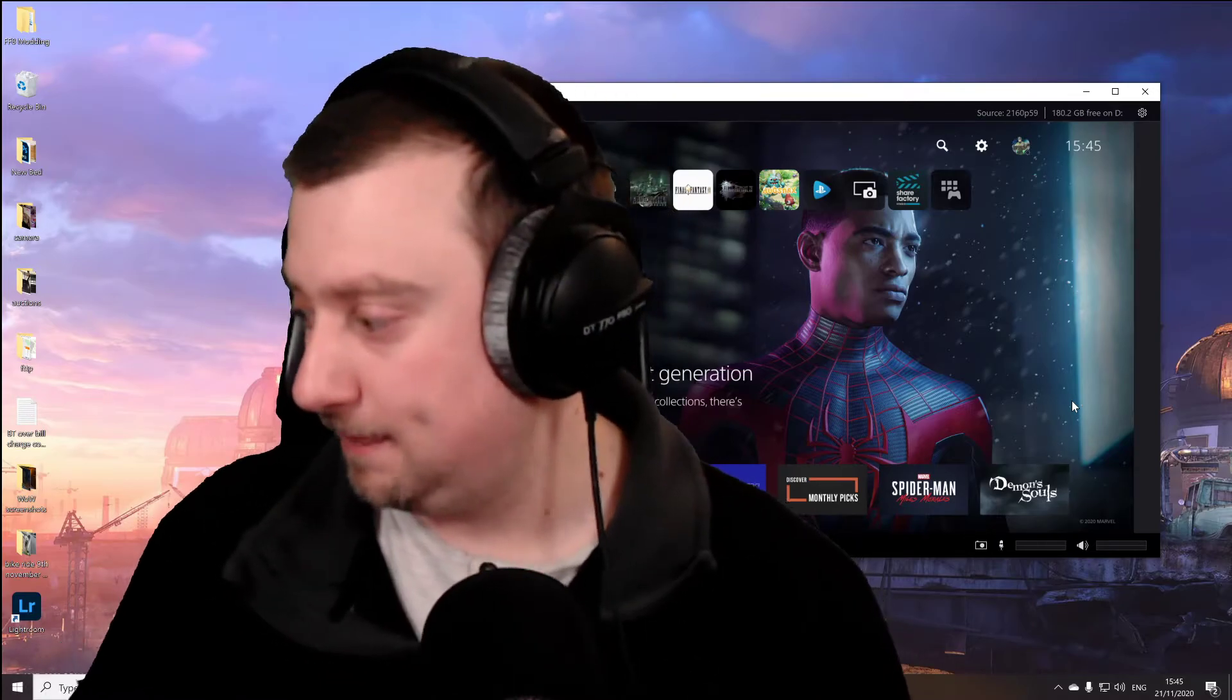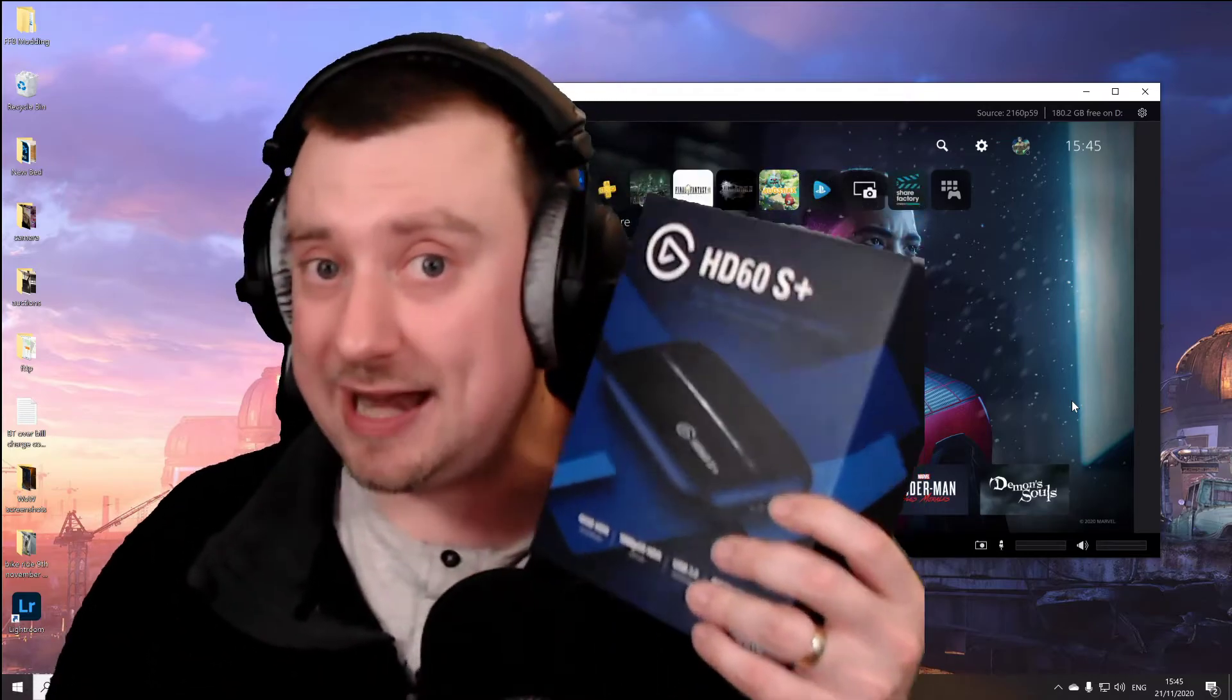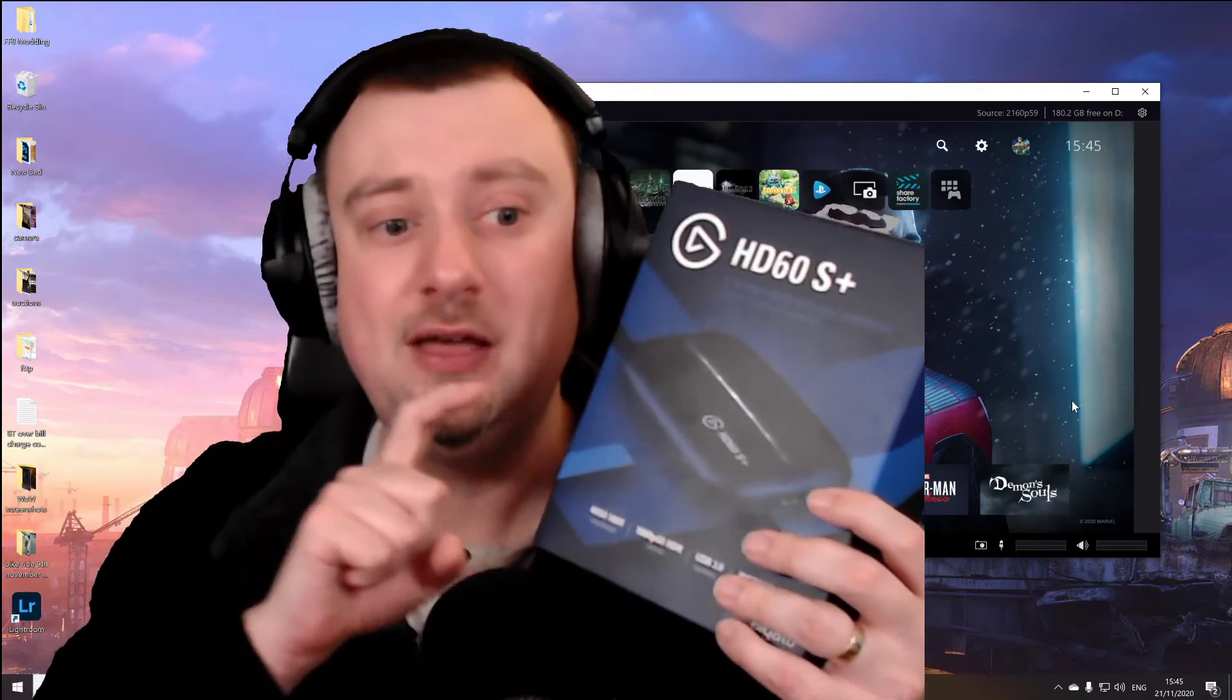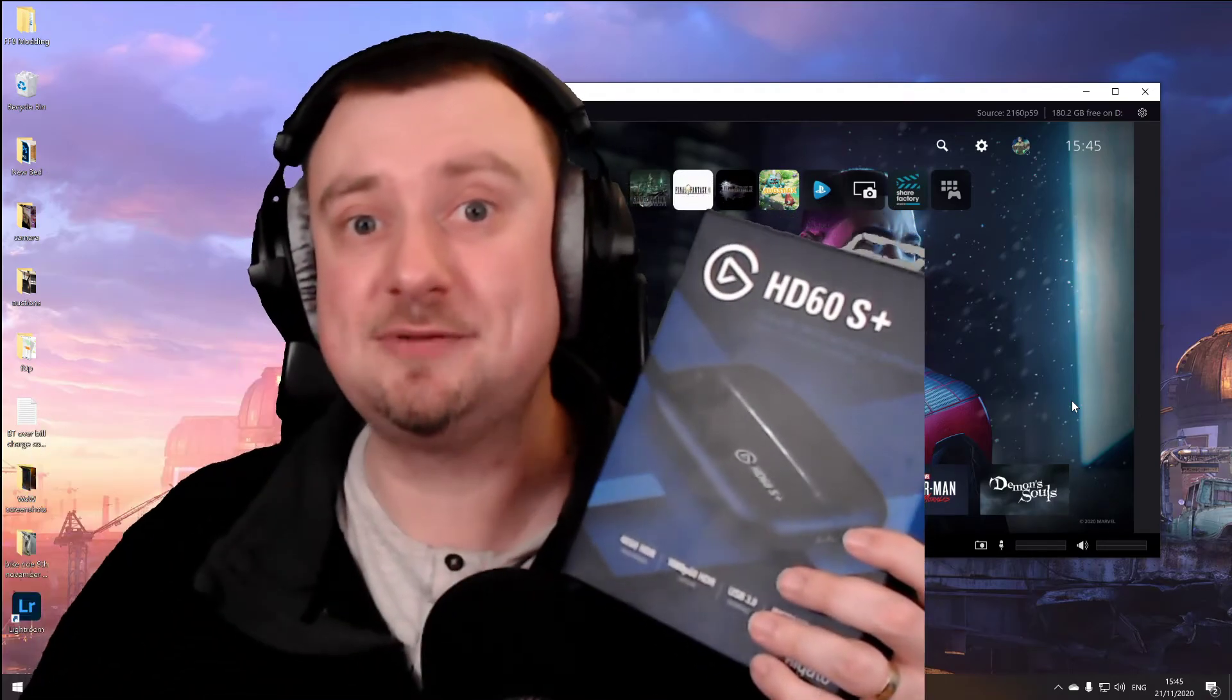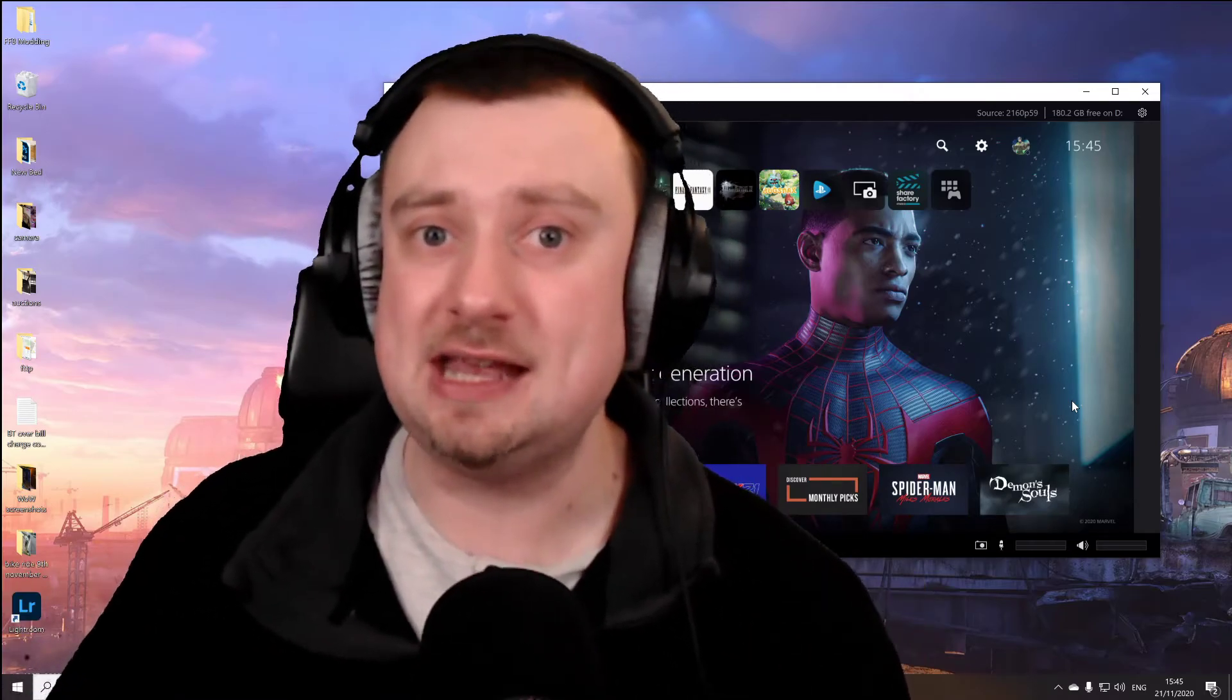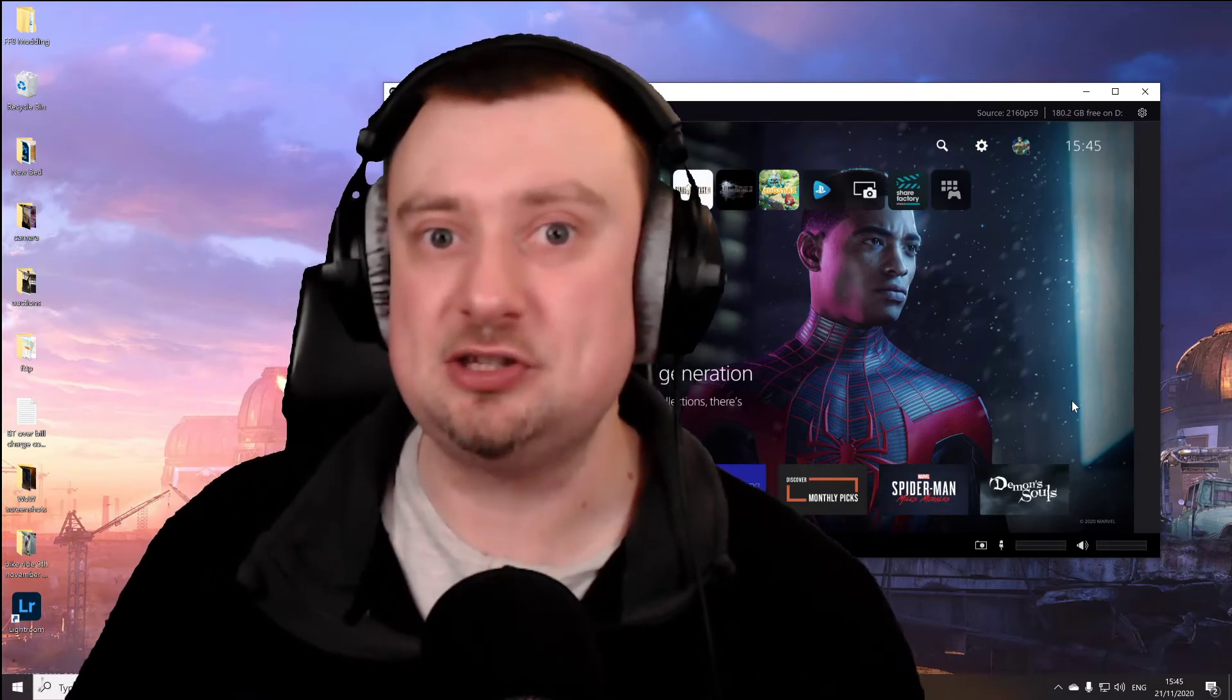Well, with this one here, you cannot do that. Not straight out of the box, anyhow. You cannot have multi-app support. You can only have the captured video going to one piece of software at once. However, there is a slight workaround. It's a little bit convoluted, but I have done a video on that. If you want to check that out, I'll link to it in the video description.